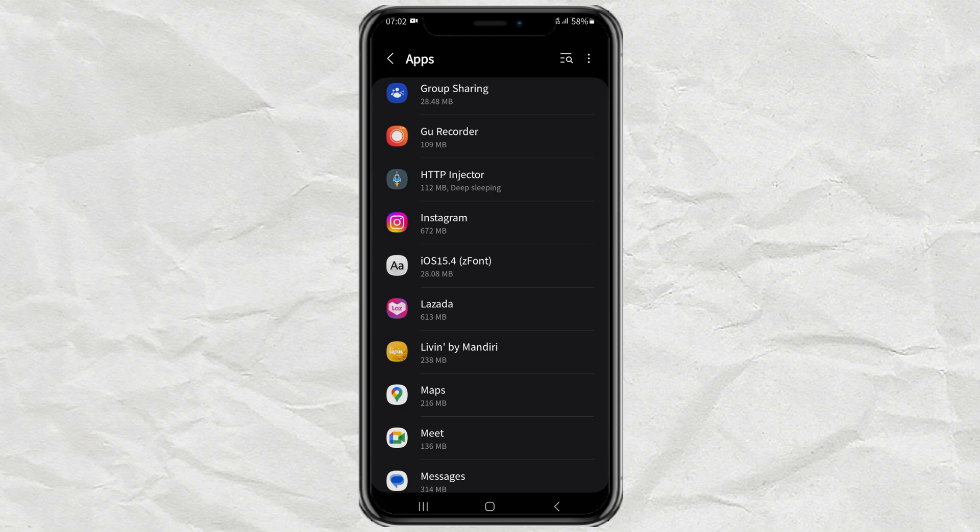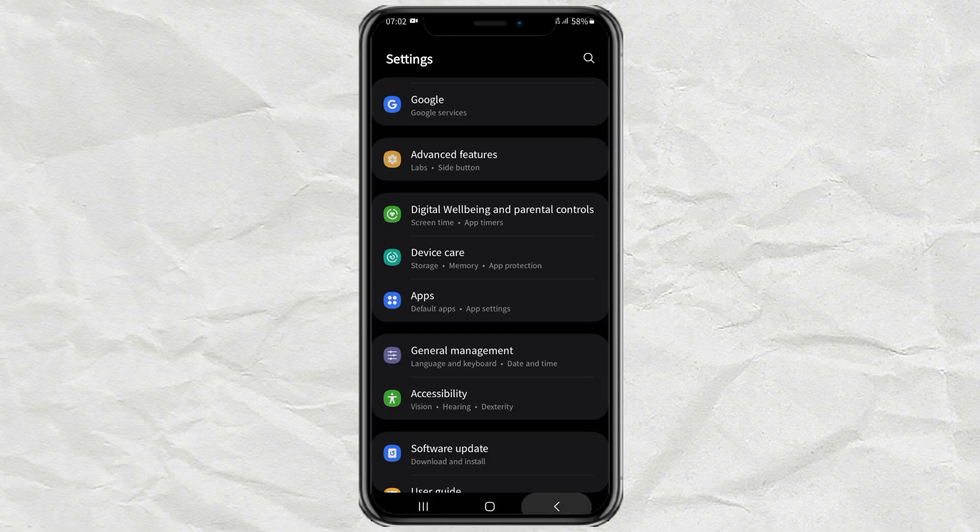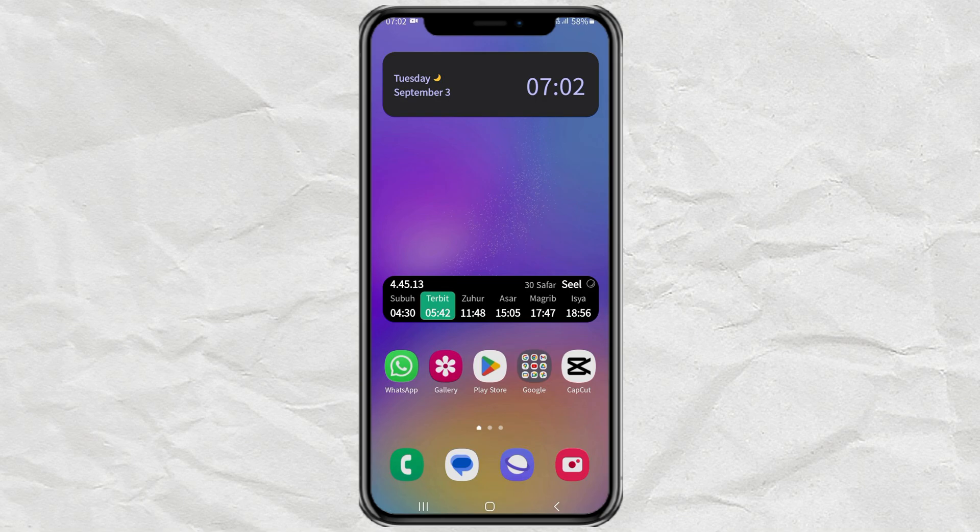That's how to move Android app data to external memory so that internal memory becomes more spacious. Hopefully this video is useful and thank you for watching.